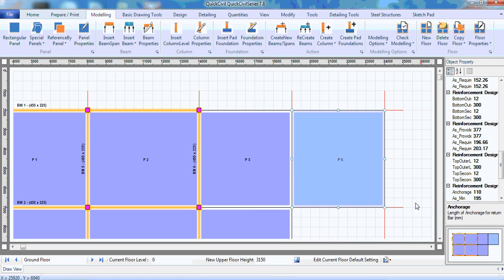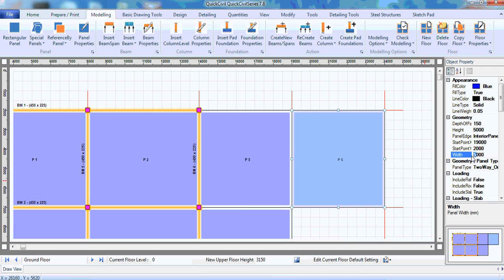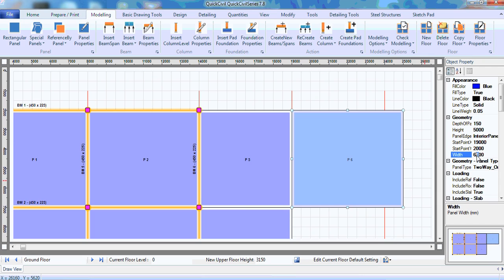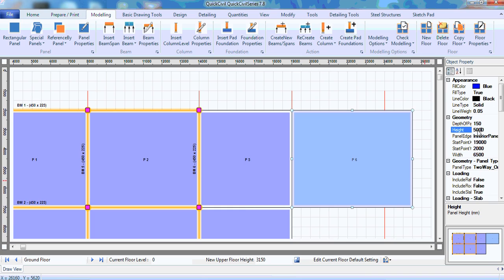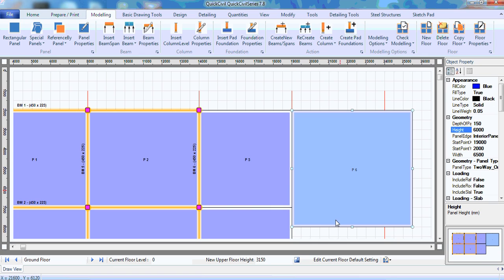And once you reference a panel, of course, you can easily change the dimensions of the panel. For example, I can change the width. I can make this say 6000. I can make it 6500 millimeters. And I can even change the height to 6000. So that's a very quick way to make the panels and make the model.